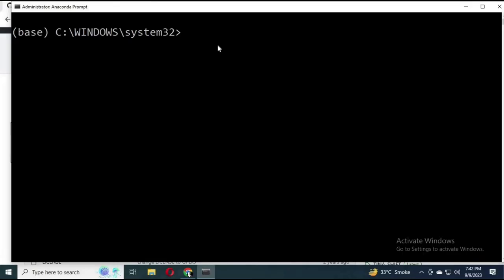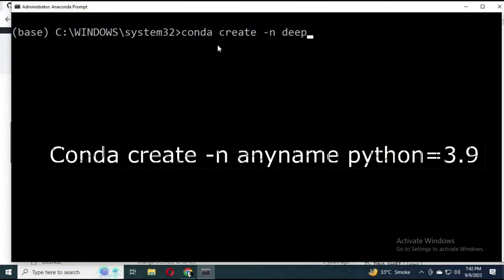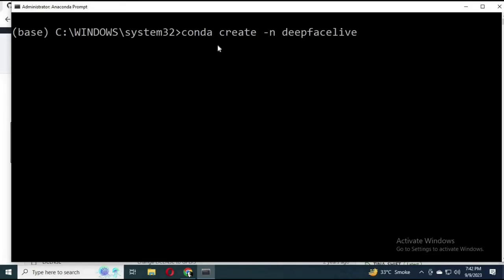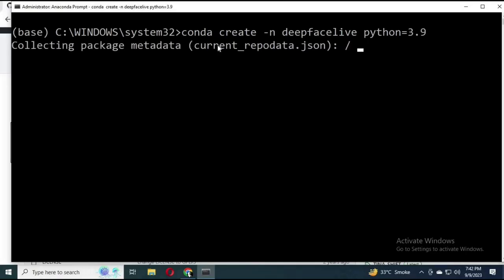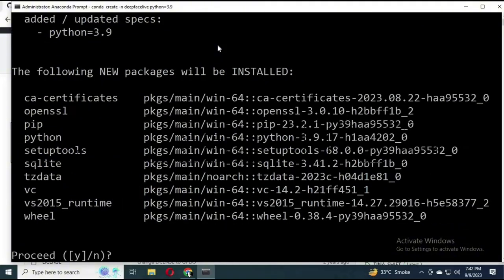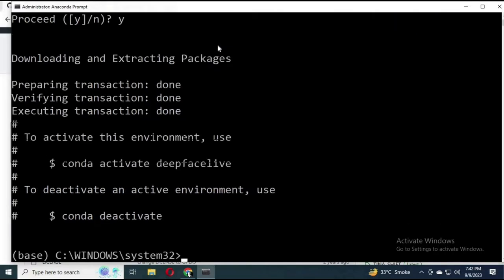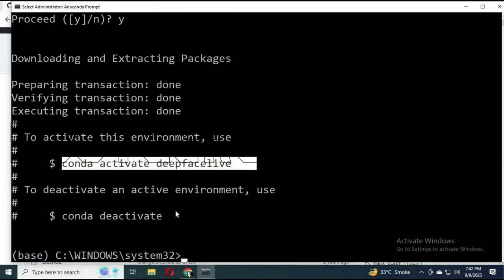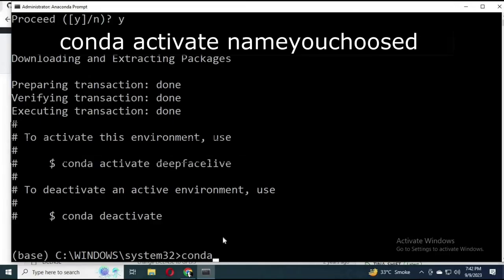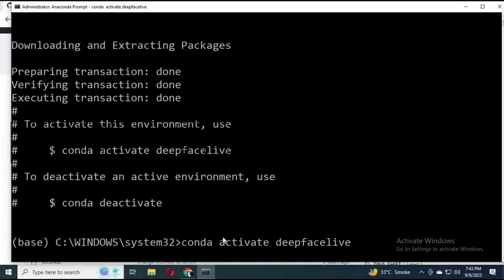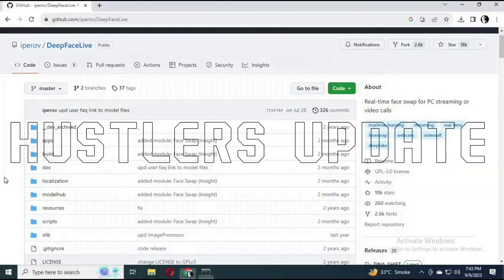Follow the code on screen carefully. We're going to create the DeepFaceLive environment using conda. Type: conda create -n deepfacelife python=3.9, then press Enter. It will load for a few seconds. When it asks to proceed, type Y and press Enter. It will execute the transaction. Once complete, activate the environment with: conda activate deepfacelife.